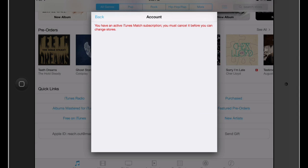Now here's a tricky thing. Because I have iTunes Match turned on and I subscribe to it, it doesn't let you change the country for whatever reason. I'm not quite sure the reason behind that, but you actually have to cancel the whole subscription before you can change countries. I'm not going to do that right now, but that is something that you would have to do.